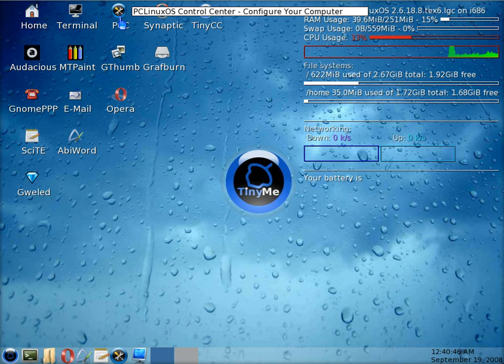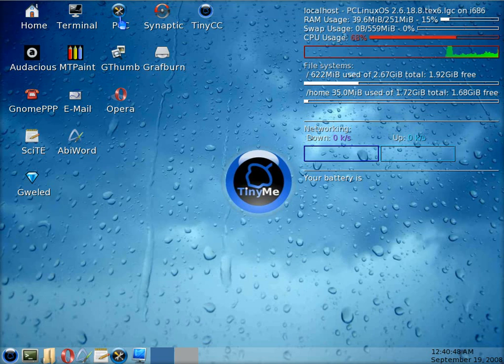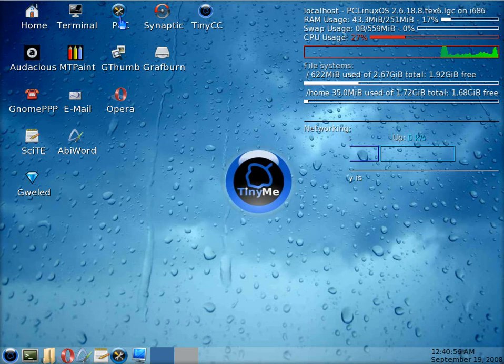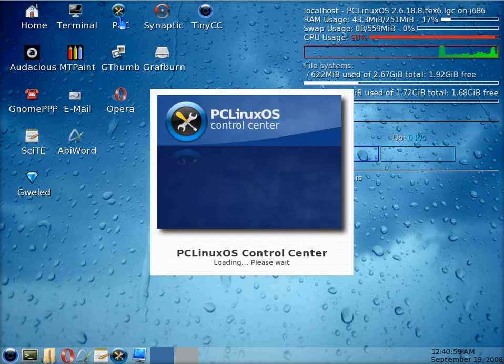Here's the PCC Control Center. Silly me, this is TinyMe. It wants our password because we'll be able to change things. There's a little bit of load.